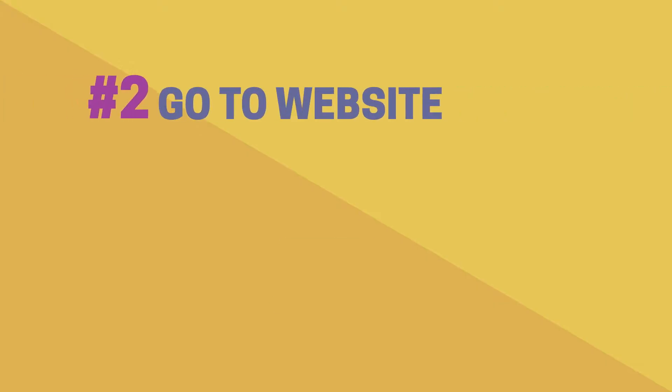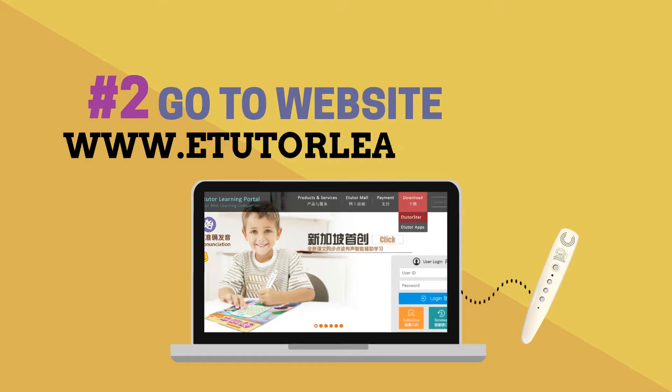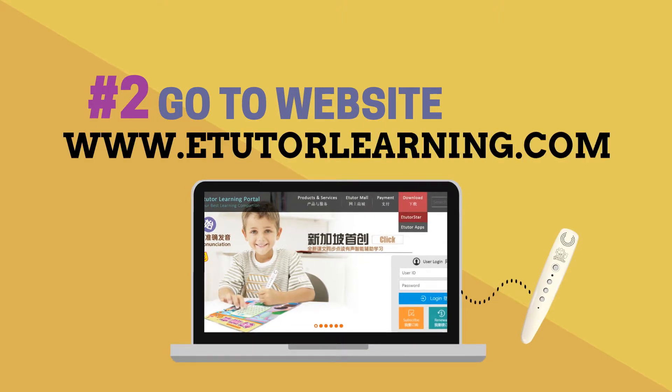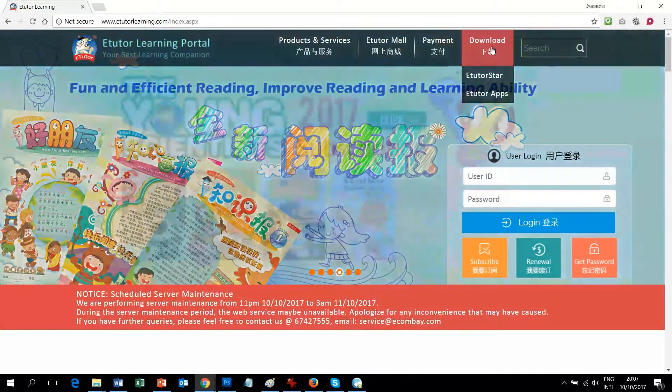Step 2: Go to the website www.eTutorLearning.com and click the Download eTutorStar icon.